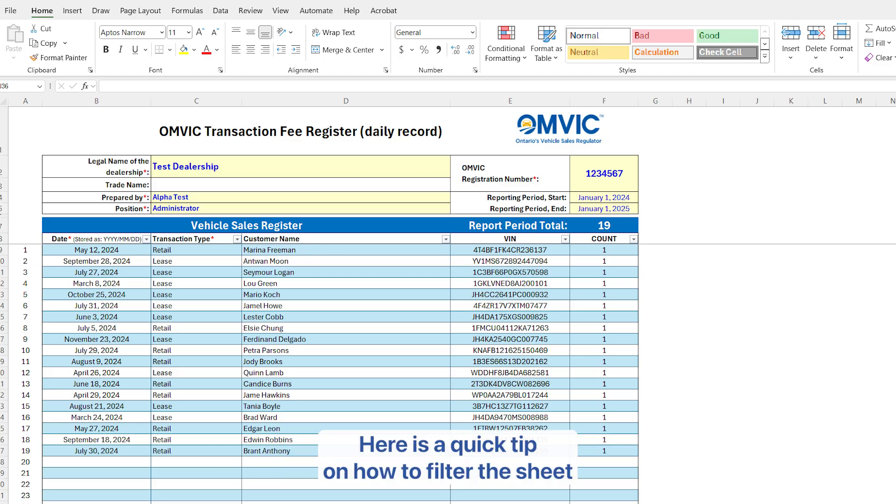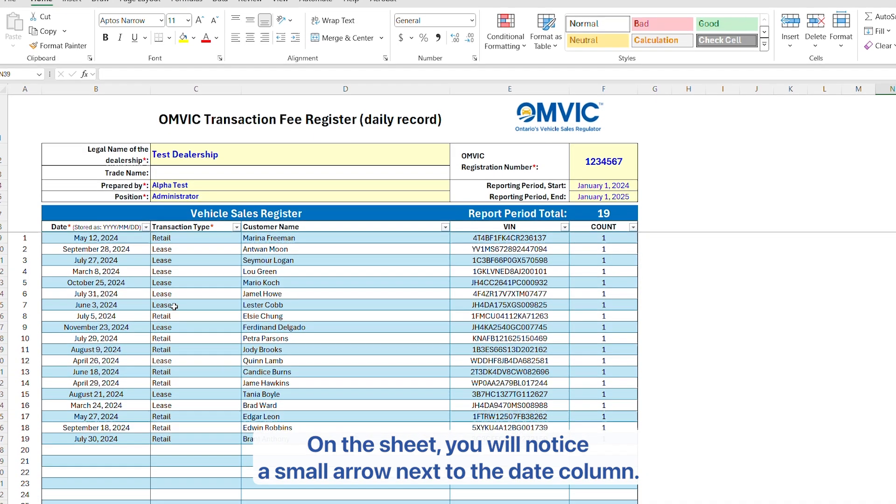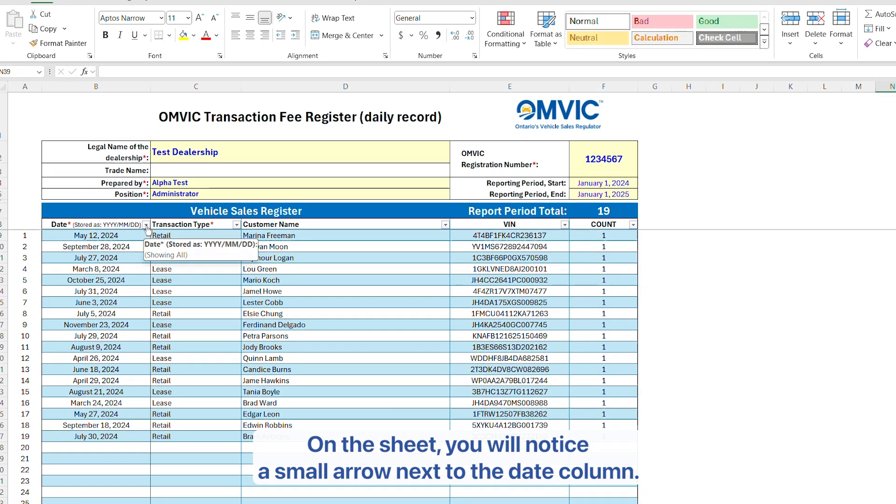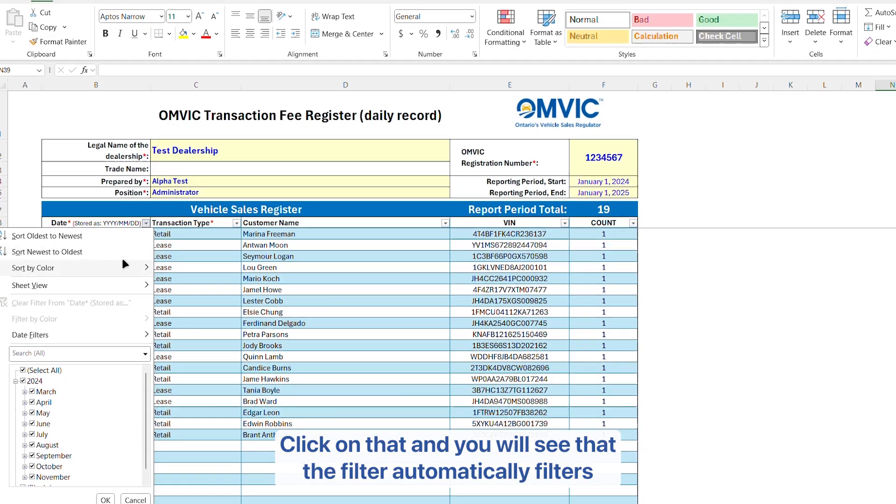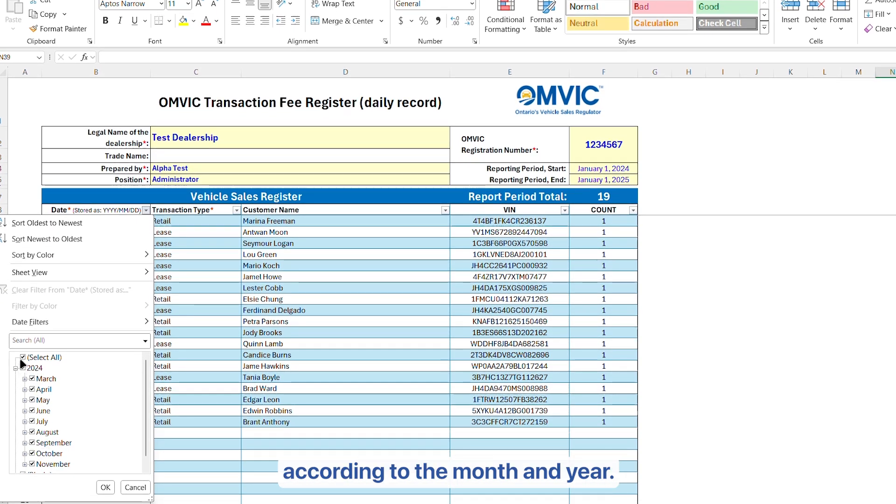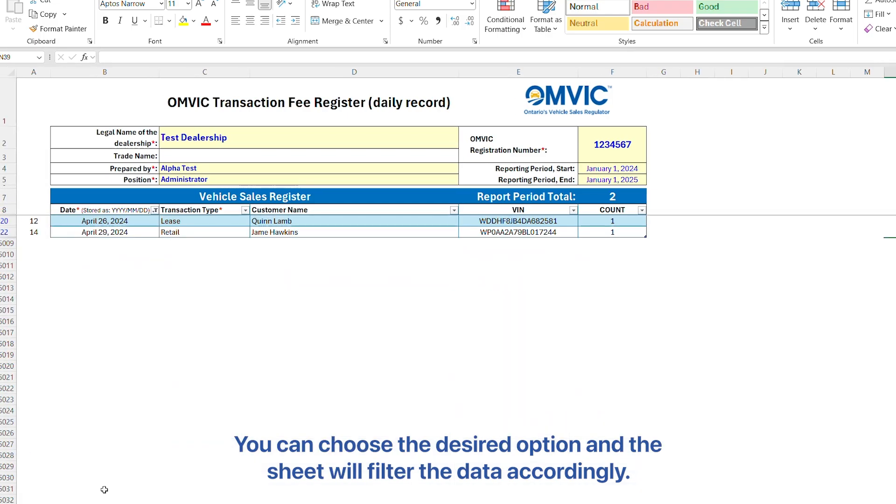Here is a quick tip on how to filter the sheet for a monthly report at the time of your dealership renewal. On the sheet, you will notice a small arrow next to the date column. Click on that and you will see that the filter automatically filters according to the month and year. You can choose the desired option and the sheet will filter the data accordingly.